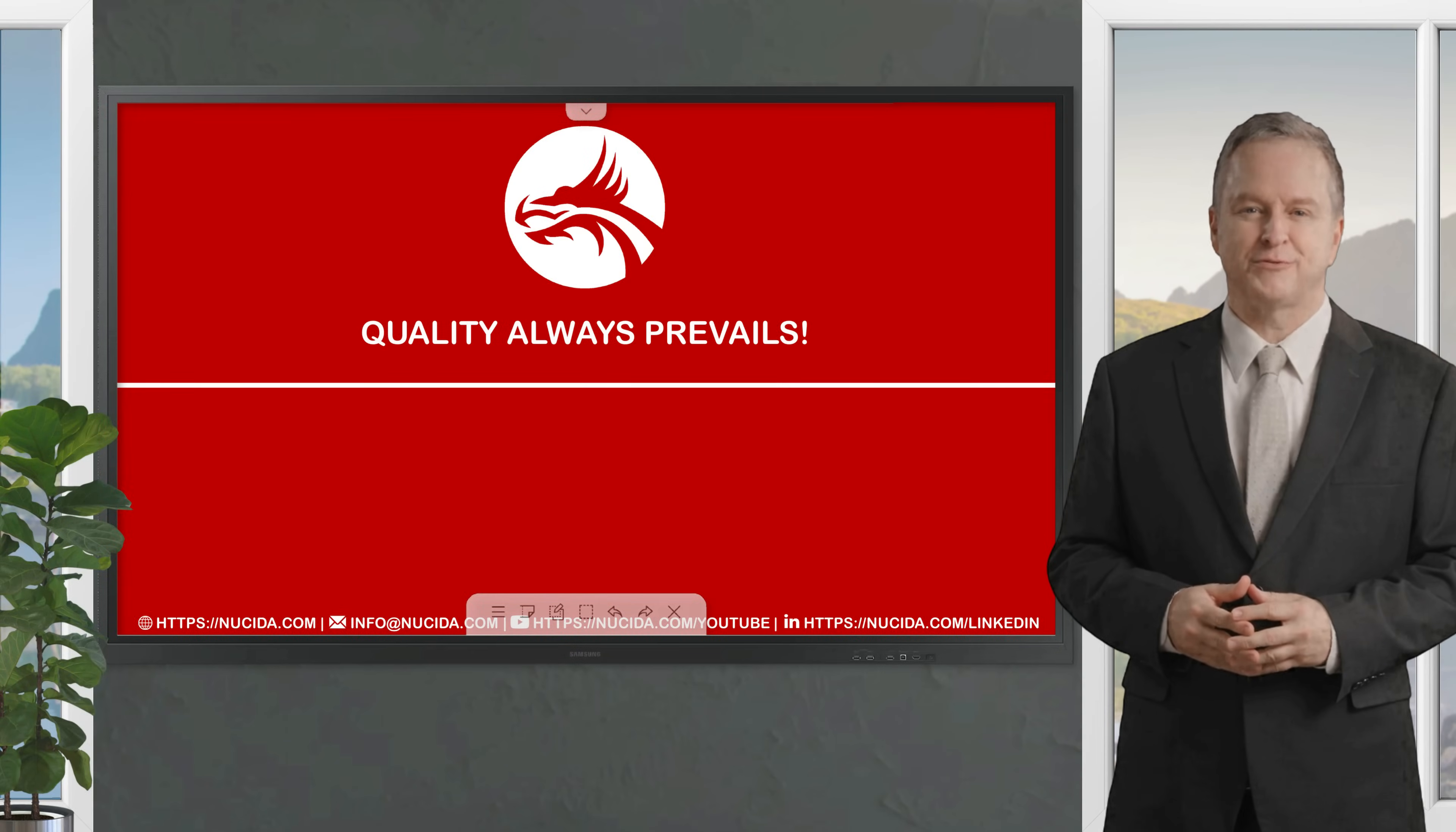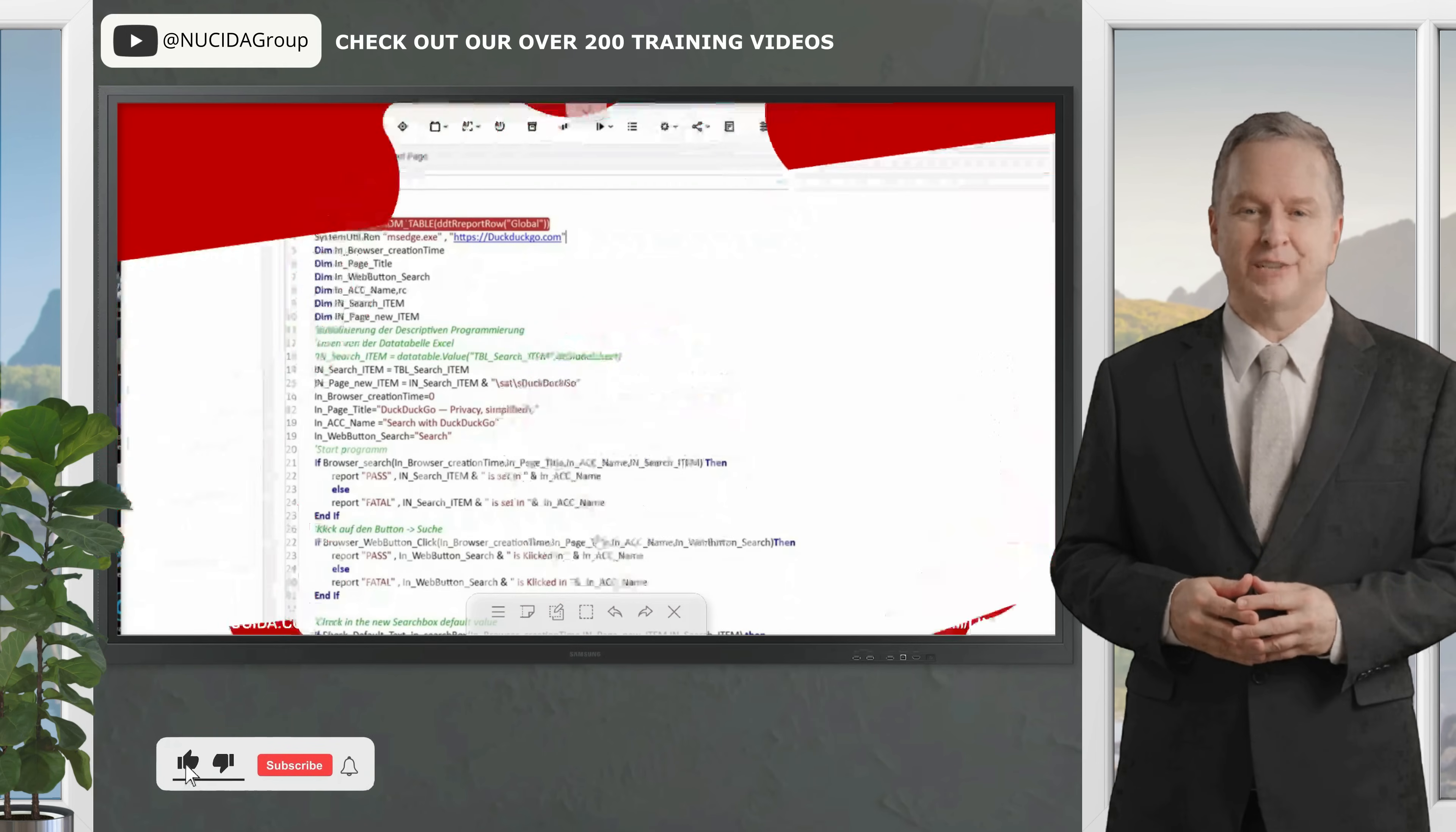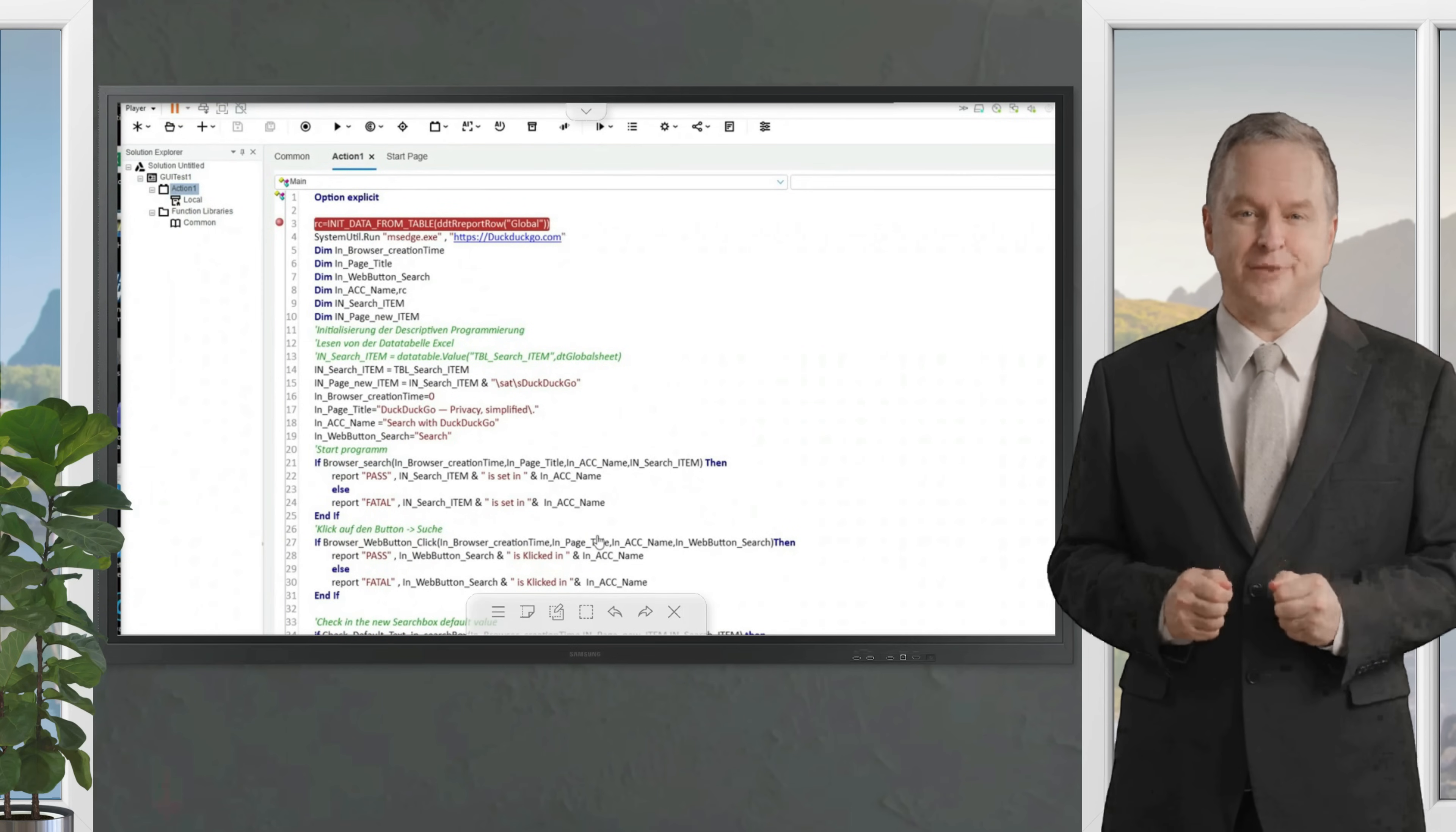Welcome to another UFT City video. If you like it, please give this video a thumbs up, subscribe to this channel, and click the bell to never forget our upcoming sessions. If you have any questions or hints, please leave a comment.